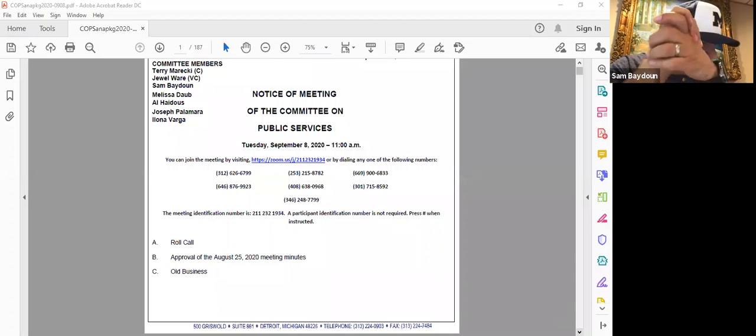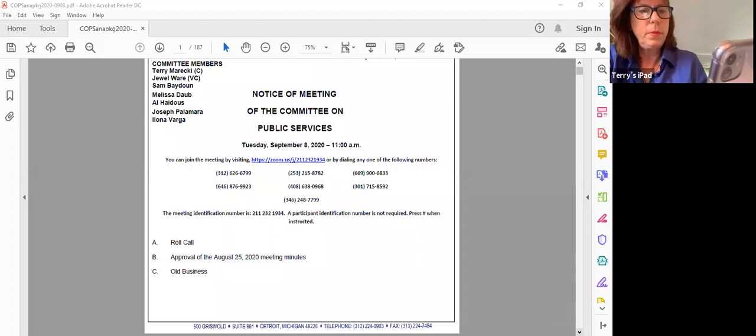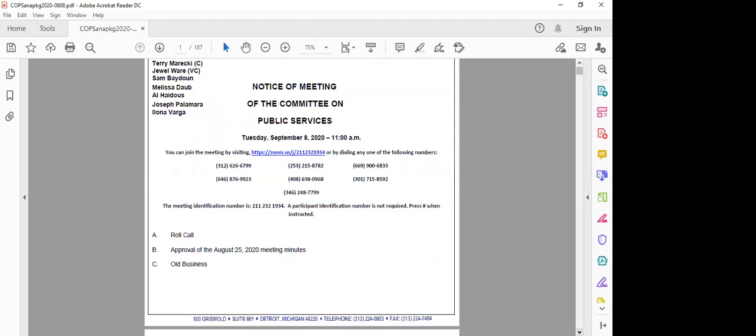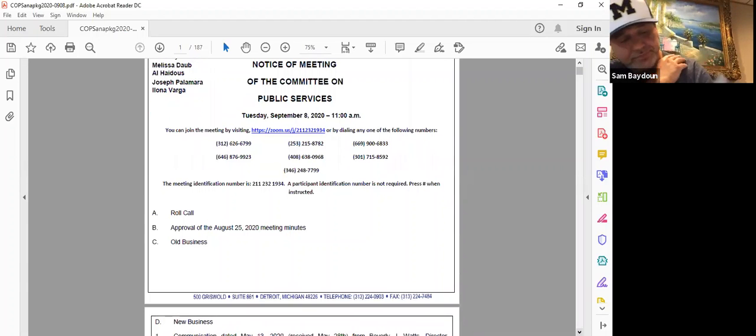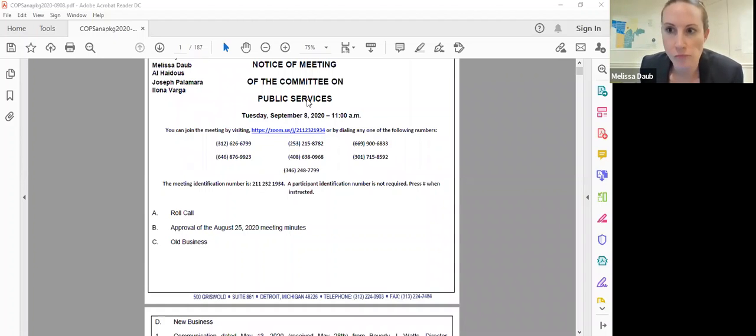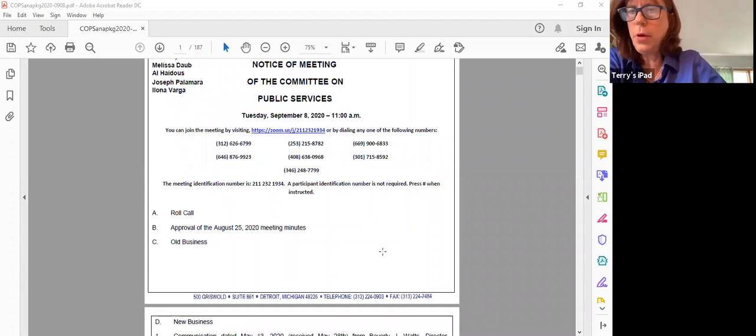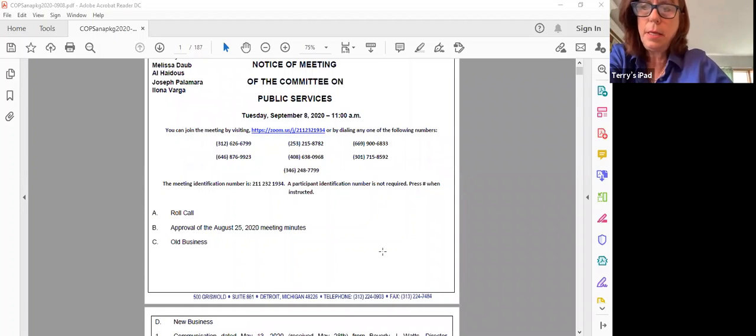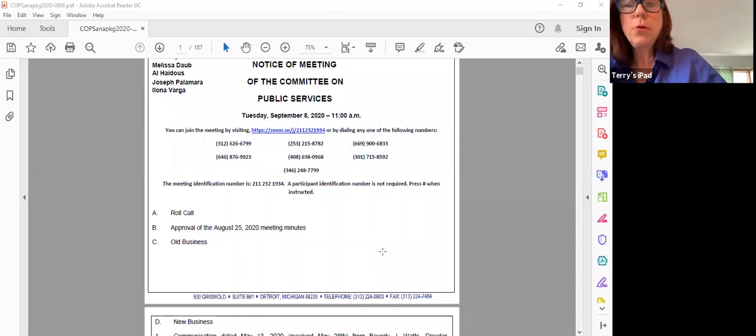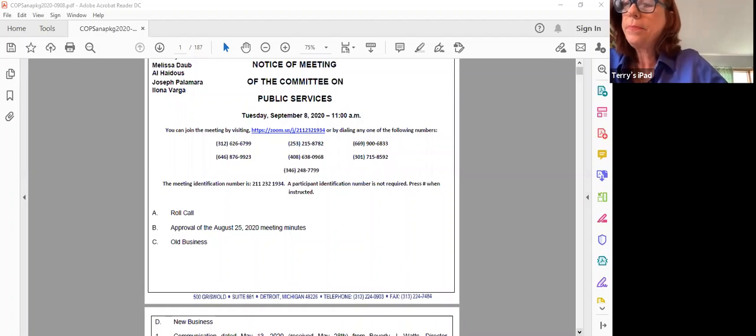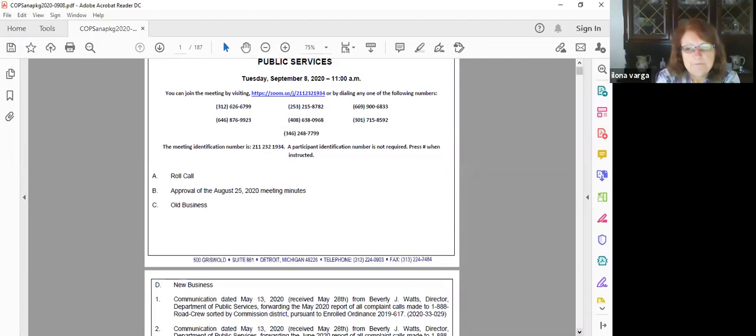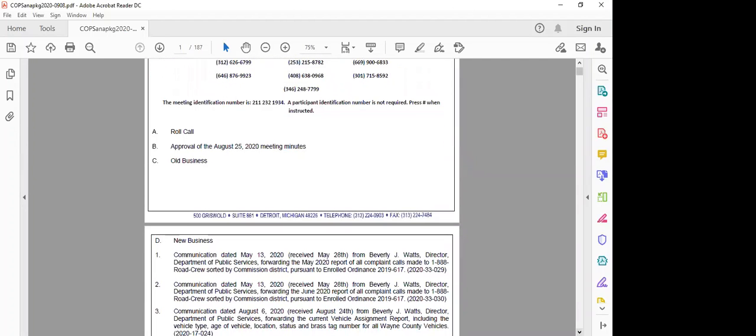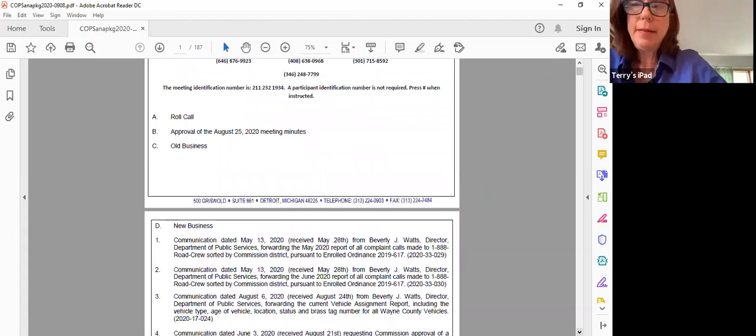You have a quorum present. Next item, approval of the August 25th 2020 meeting minutes. Support. We have an approval and support. All those in favor say aye. Any opposed? Any abstentions? Motion passes.